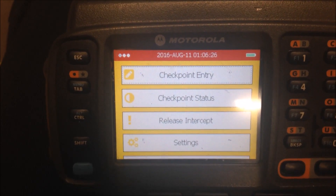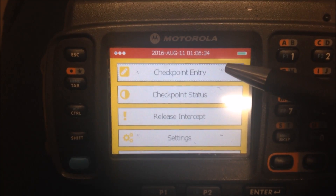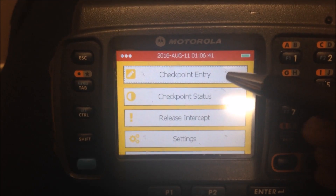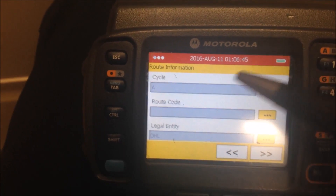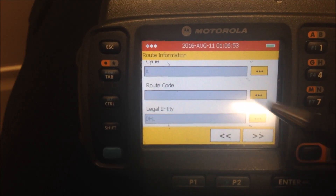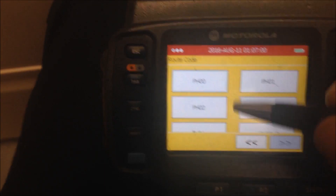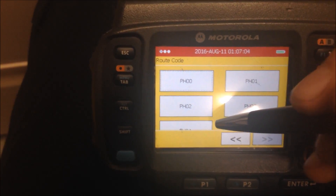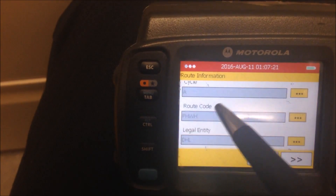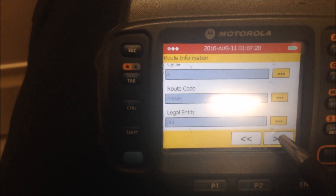After we sign in it should take us right to this screen. We want to submit a checkpoint and have the checkpoints on the ADs — this is the process for other things as well, but let's stick with ADs for now. Go to Checkpoint Entry. The cycle is always going to be A, carrier is always DHL. For the route, select PHWH because we're in the warehouse — it'll be near the bottom in alphabetical order. Click on it.